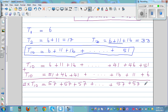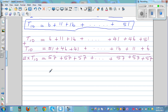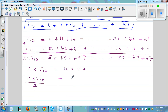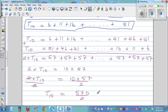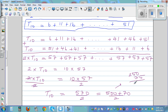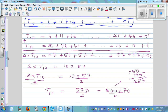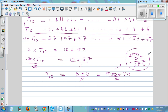So two times T10 equals ten times fifty-seven, which is five hundred seventy. Dividing both sides by two: T10 equals five hundred seventy divided by two. Half of five hundred is two hundred fifty, plus half of seventy is thirty-five, giving two hundred eighty-five. So if you want to go up to the tenth pattern, the total number of matchsticks you need is 285.